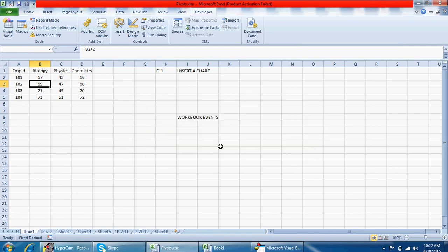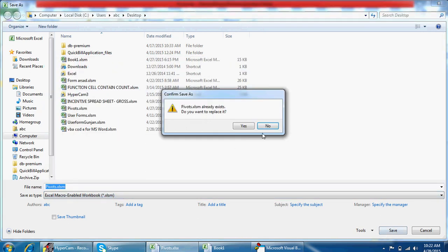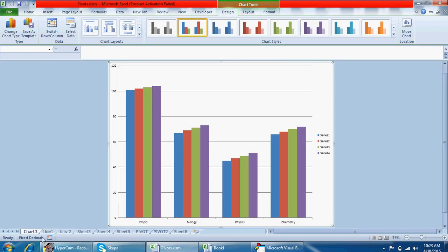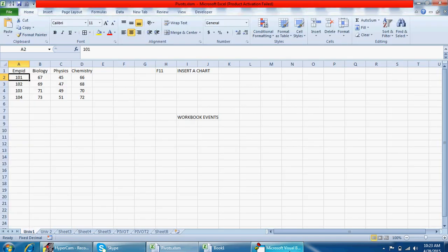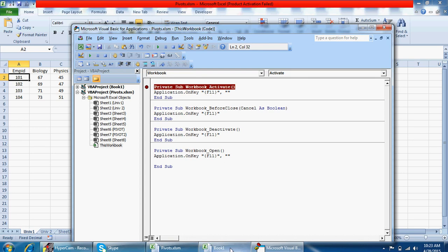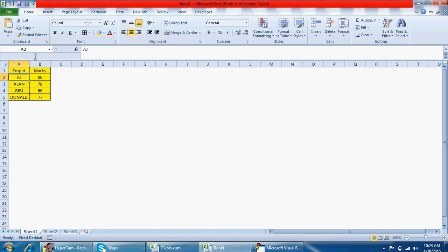Now let's check whether we can create charts or not. First I need to save this file — since we've created a macro, we'll change its extension to .xlsm. I press F11 and it's still working, so there's an issue with the code. Let me delete the chart and check what's going wrong. Let me put a break point in the code so we can see exactly what happens when we deactivate and reactivate the workbook.